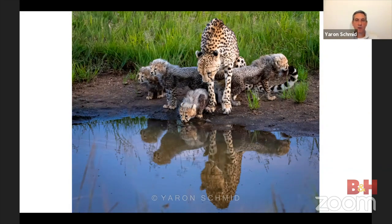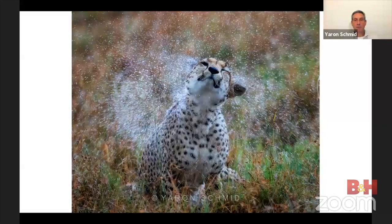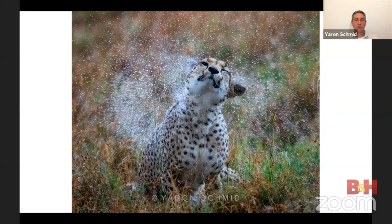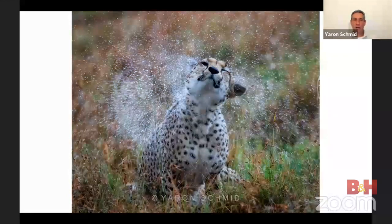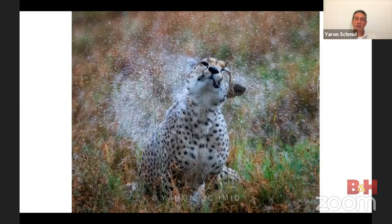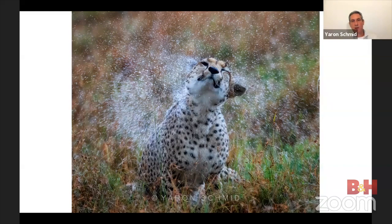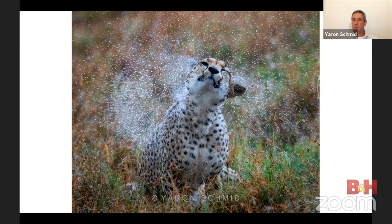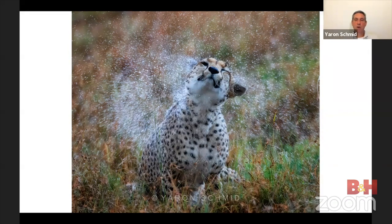For a cheetah shaking after rain — if you know animals with hair will shake after rain, get ready and decide: do you want a very fast shutter to freeze the moment, or a slightly slower one to let the drops smear a little? Position the car where it's pleasing — right in front or to the side. Knowledge of animal behavior is essentially necessary for these kinds of shots.